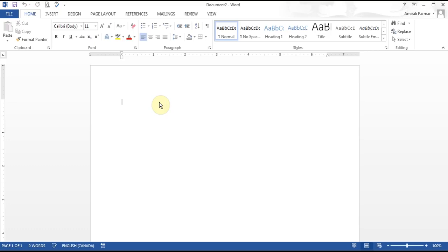I've got Word 2013 open, which is similar to 2010, and everything I talk about here you'll be able to do in 2007 also. I'll try to highlight some of the minor differences so you can follow along.